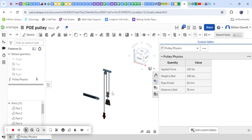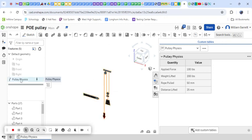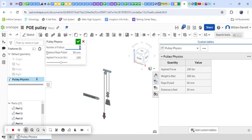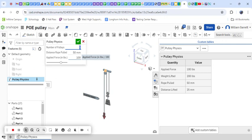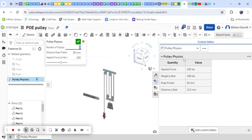How do we change our pulley? Over here on the left side, we double-click where it says pulley physics, and we can change the number of pulleys, our distance pulled, and our applied force. As we change our values, let's say we go from one to two pulleys. Once you hit enter, it automatically updates your values over here on the right side.